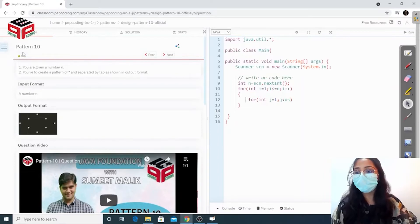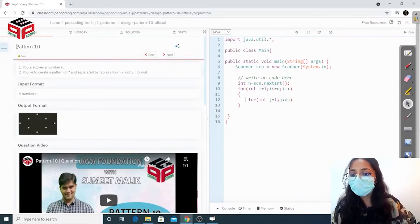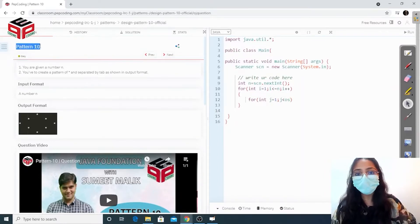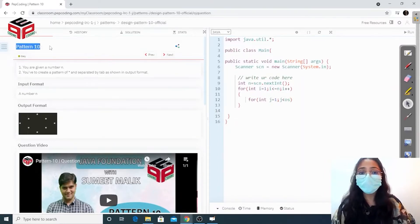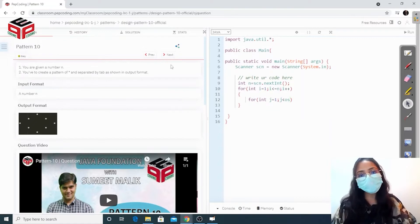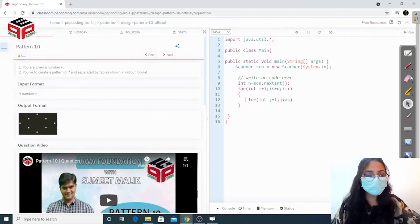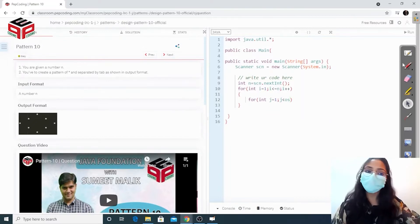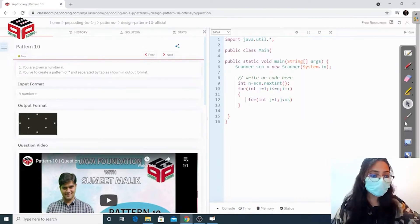Hello everyone, welcome to Pep Coding. The question we are going to solve today is called pattern 10. First let us understand what the pattern is and then we are going to print it.